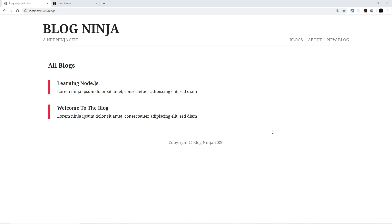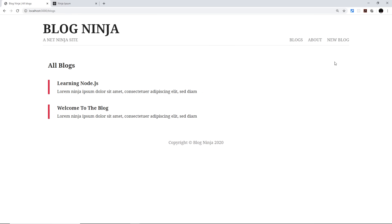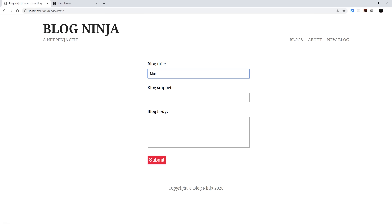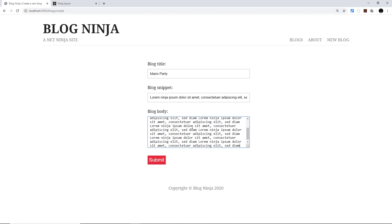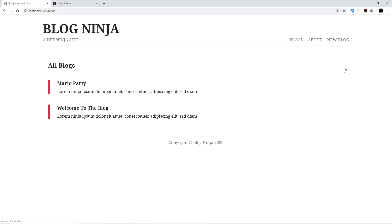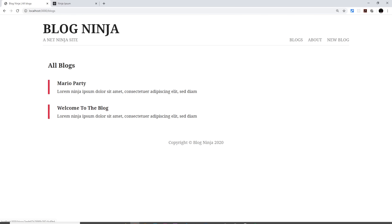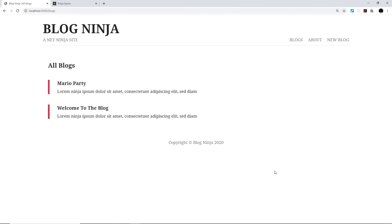This is the little project we're going to create — it's a simple blog website where we can list all of the current blogs, click on one to see more information, and also go to add a new blog. We can also delete blogs by clicking on the delete icon, and there's an about page as well. This is the project we're going to be creating using Node, Express, and MongoDB as the database throughout this series.